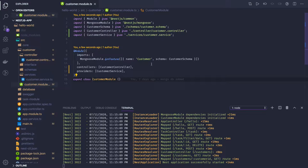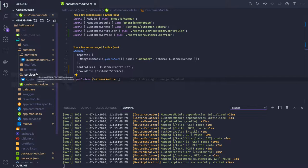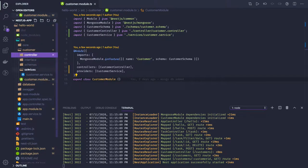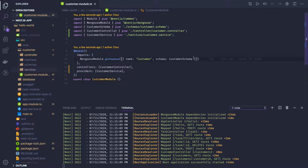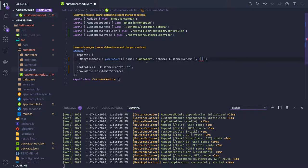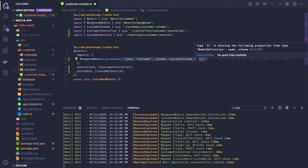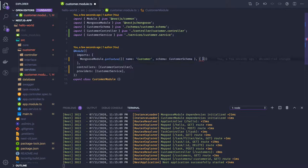In this feature module — we can call it an entity module or a feature module because it is dealing with customer only. If you're creating any customer, user module, or something else where you want to access multiple MongoDB collections, you can just pass them in the array of MongooseModule.forFeature. Here we are passing name 'customer' and the schema is CustomerSchema. You can create another object and specify other MongoDB collections you want to access in this module, like name 'user' and schema 'UserSchema'.